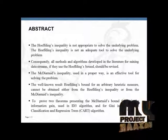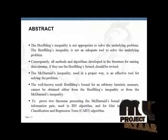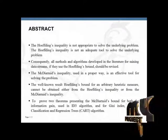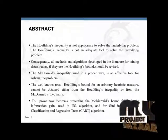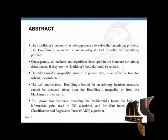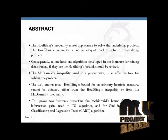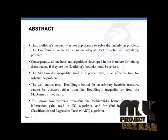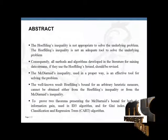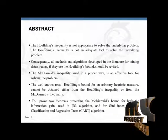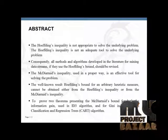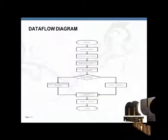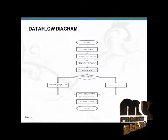The well-known result for Hoeffding's bound for an arbitrary heuristic measure cannot be obtained either from the Hoeffding's inequality or the McDiarmid's inequality. We prove two theorems presenting the McDiarmid's bound for both the information gain used in ID3 algorithm and for the Gini index used in CART algorithm. Now watching the data flow diagram.